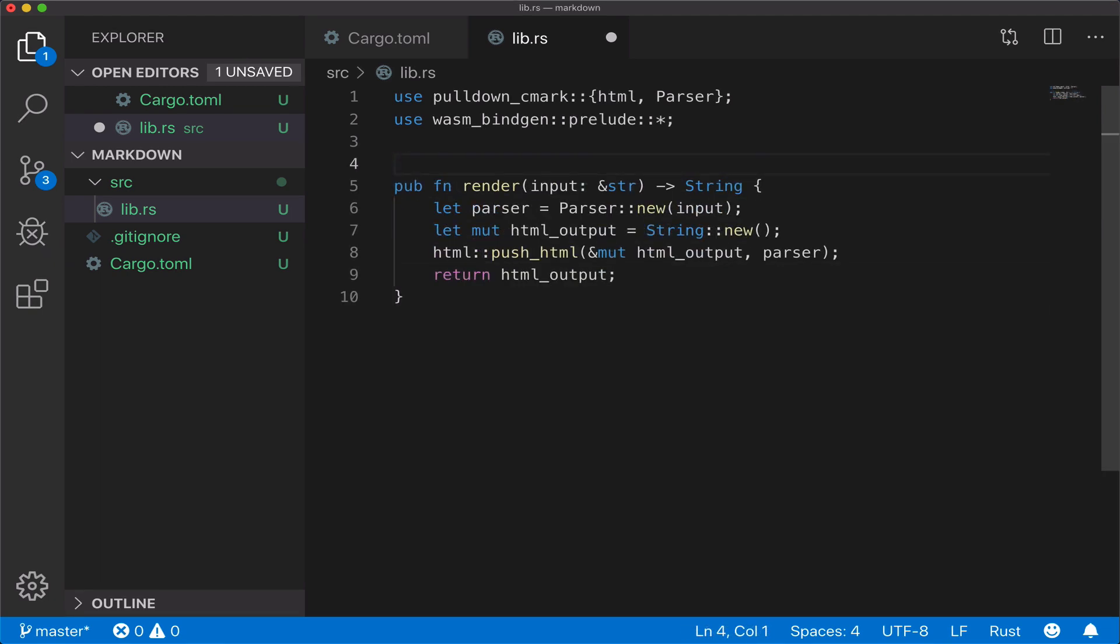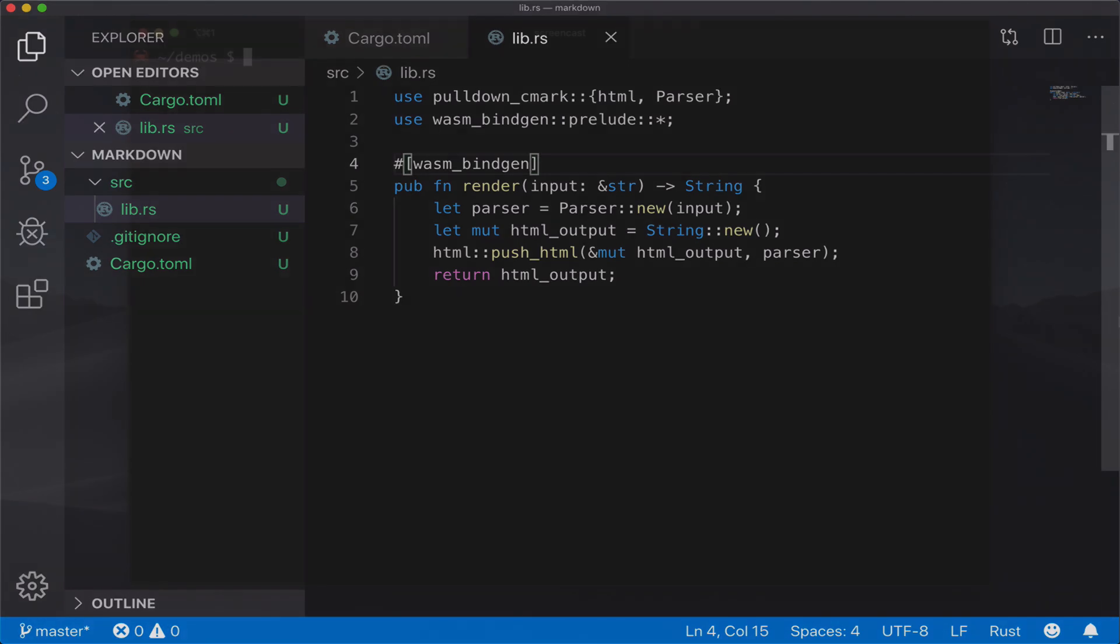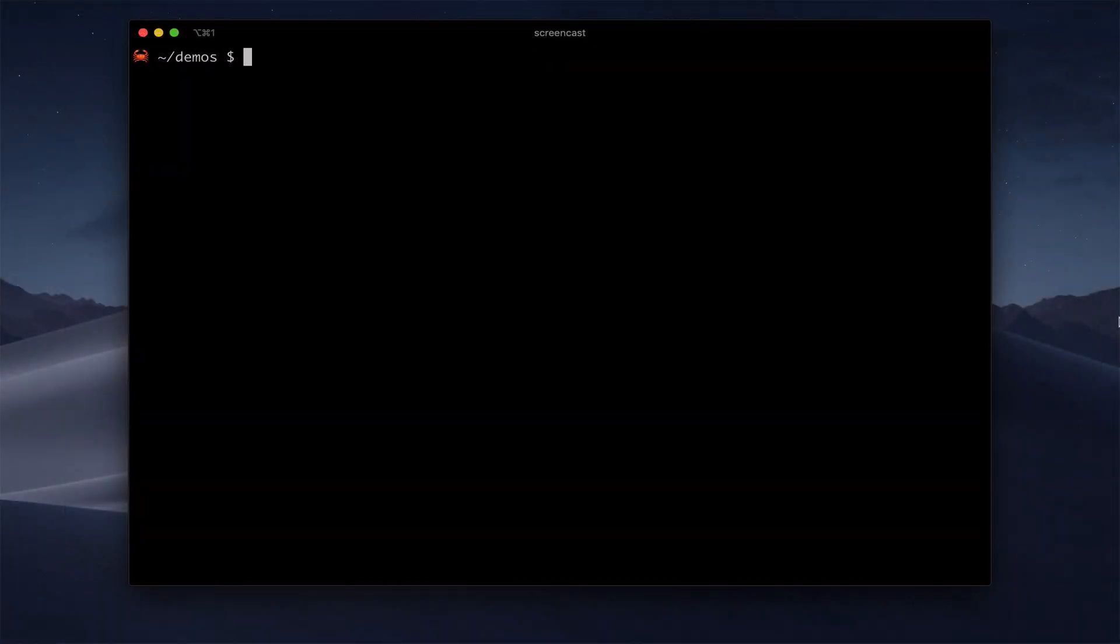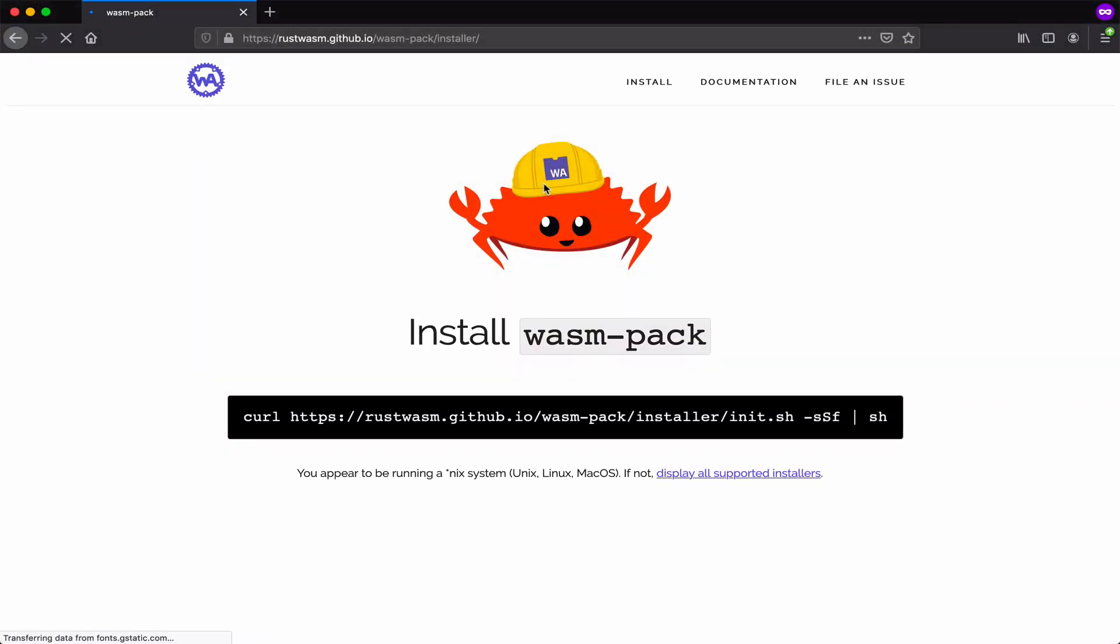We annotate it with the WASM bindgen macro, and this does all the magic for us. It knows the various Rust string types should map to the WebAssembly string type. And then we compile our new module. We're going to use WASM pack for this. That will run the Rust compiler and WASM bindgen.